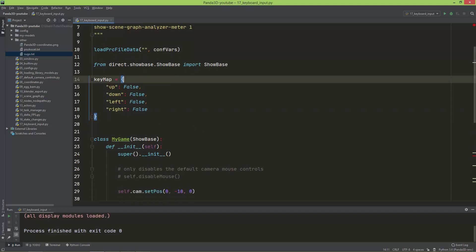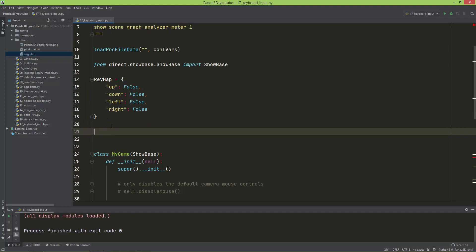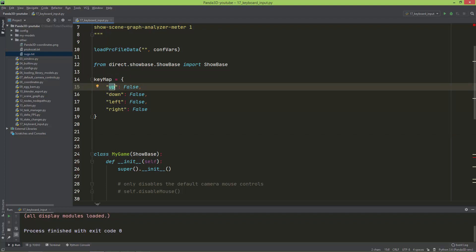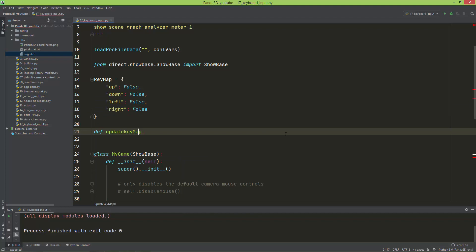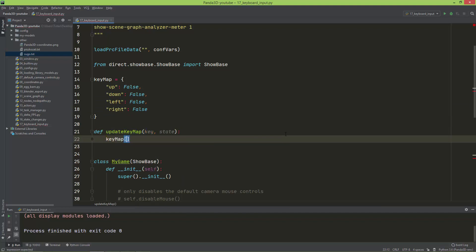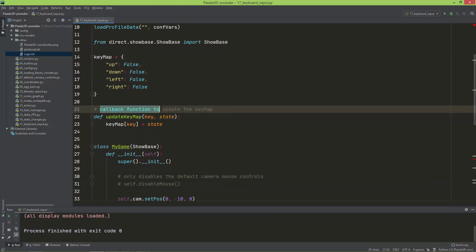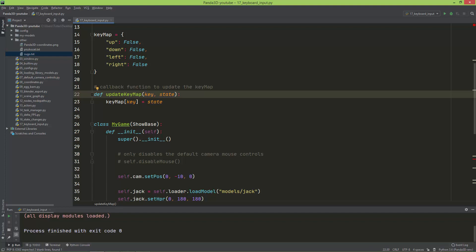Here is the key map: I added up, down, left, and right, and everything is by default set to false. Now I'm going to create a callback function to actually update this key map. If I press the up key, 'up' in the key map dictionary will be set to true, and if I release the up key, 'up' in the key map will be reset to false. The same applies for down, left, and right. I added this callback function which updates the key map — it takes the key and the state, and sets key_map[key] to that state, where state is a boolean — true or false.